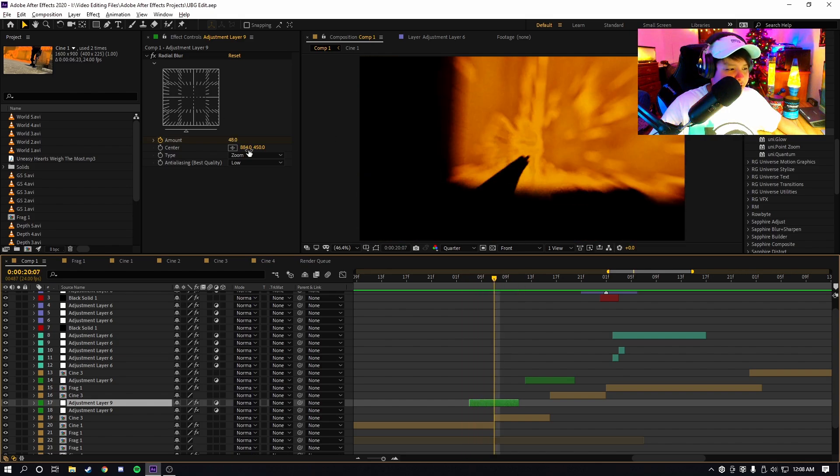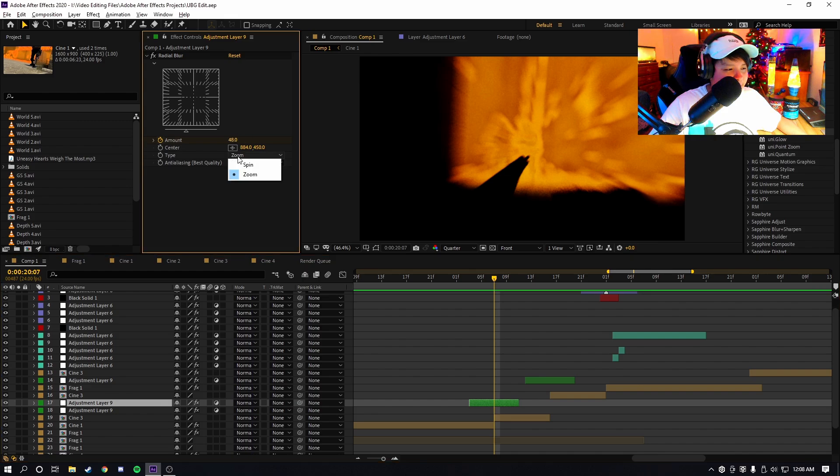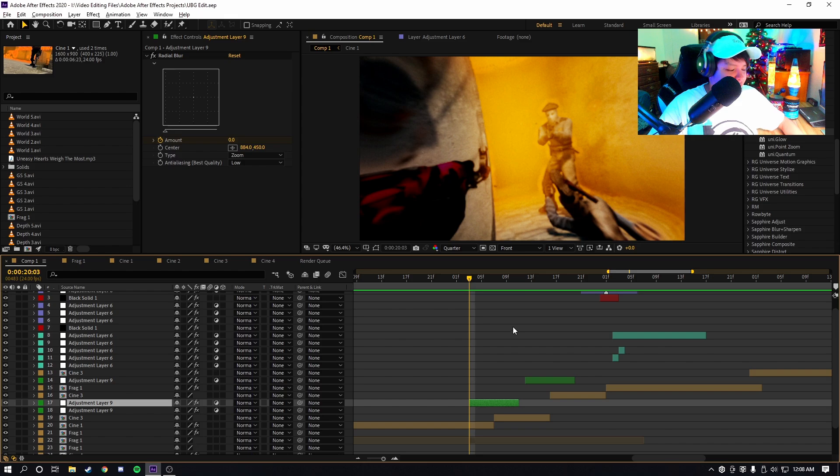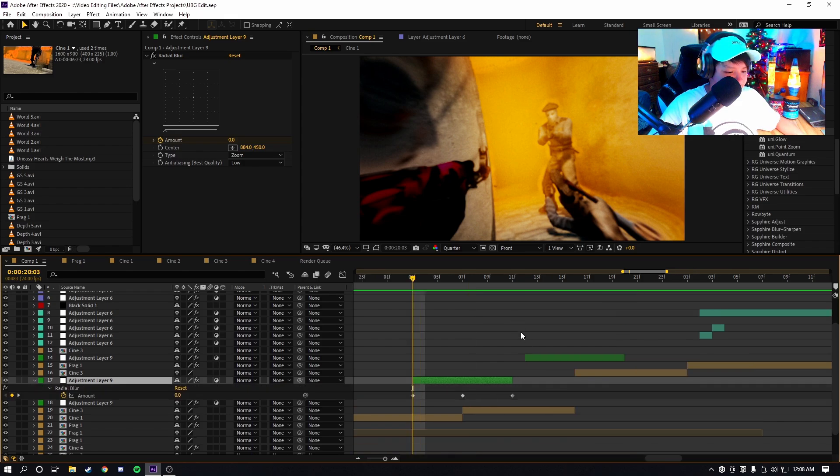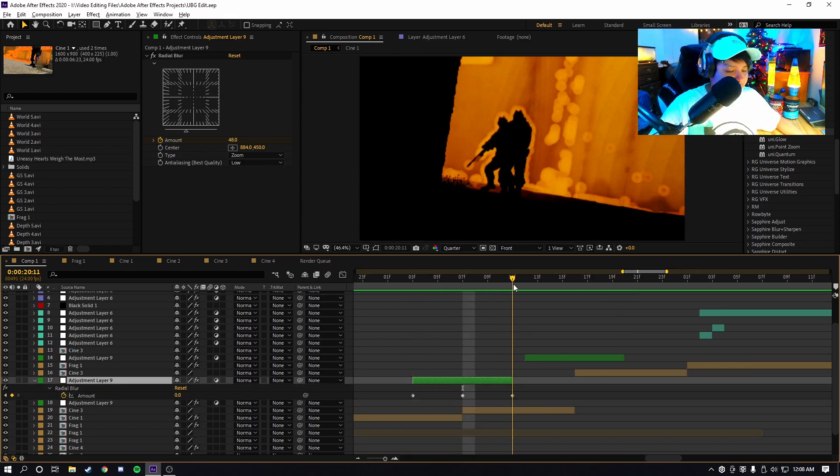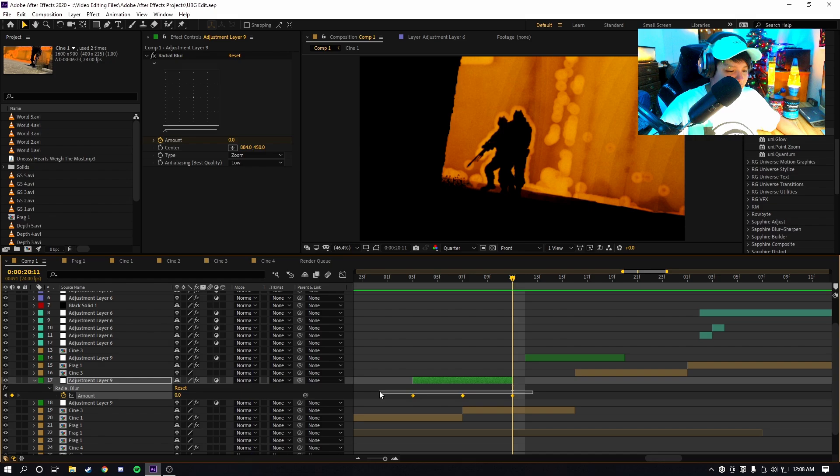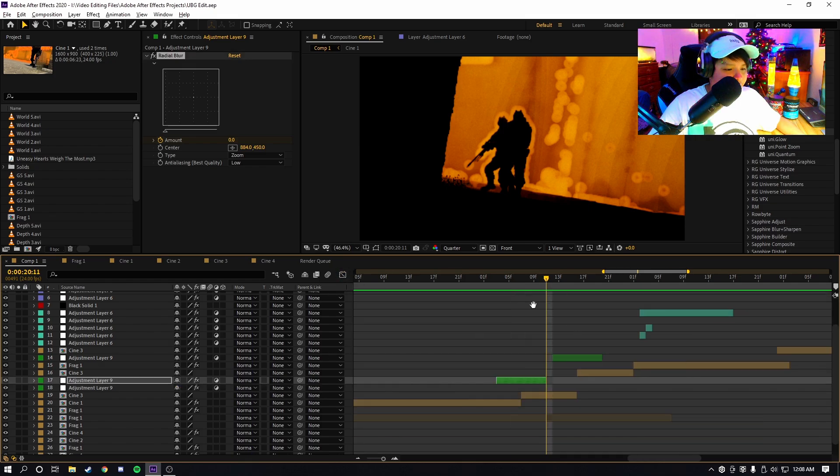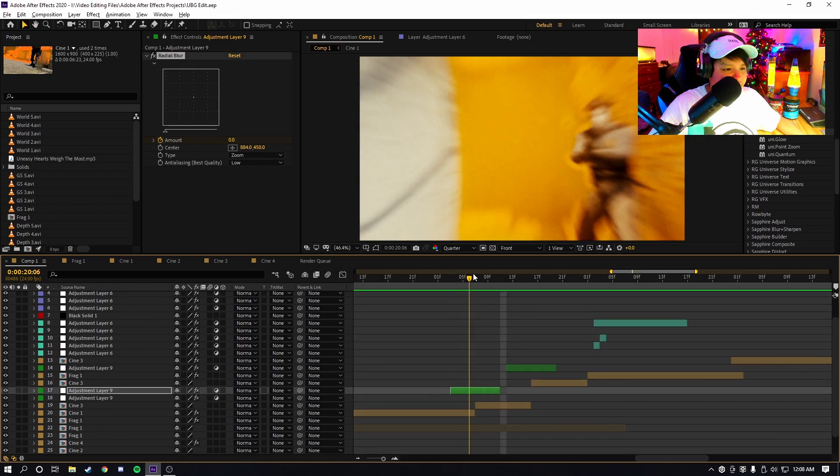As you guys can see here, I have a radial blur. I changed the position just a slight bit, I changed it from spin to zoom, and I keyframed it here so it starts off at zero, then it goes to 48, and then it goes back to zero. I didn't do any easing or anything with the graph editor.